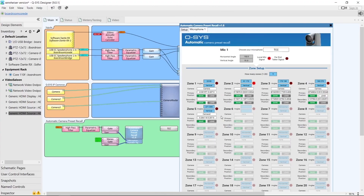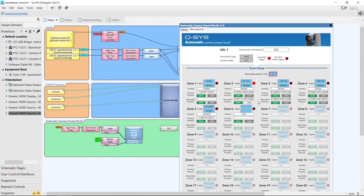Next we'll look at one of the new features: vertical angle detection. This can be useful when you want to detect people sitting or standing and recall a different camera preset, or when you have different zones in the same horizontal area but different vertical areas.